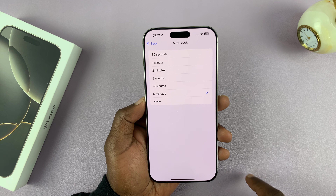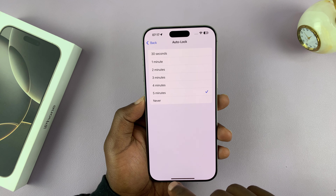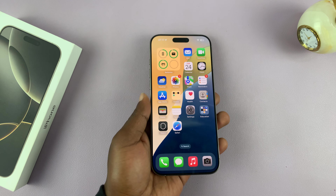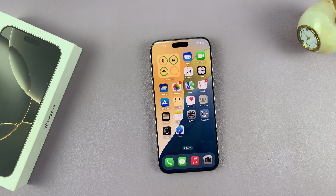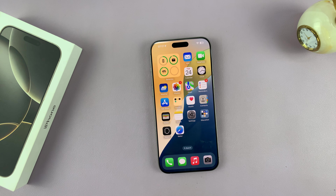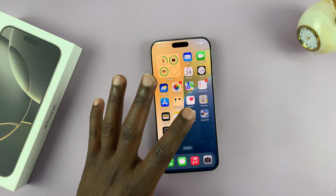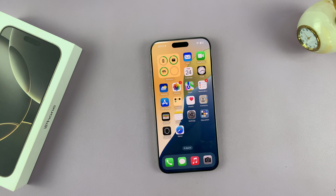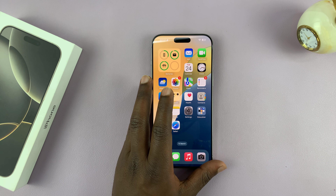I'll set mine to 5 minutes just because I'm making tutorials with this phone. But for you, it should be maybe shorter than that for most people. Once you set that, now I can leave my phone for 5 minutes — the screen is going to stay on for 5 minutes before it automatically turns off and locks my screen.